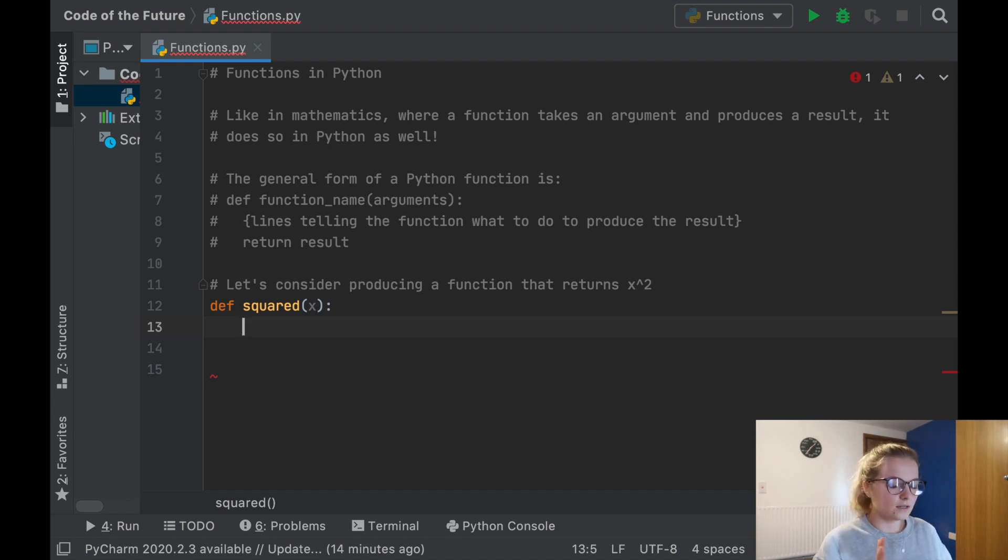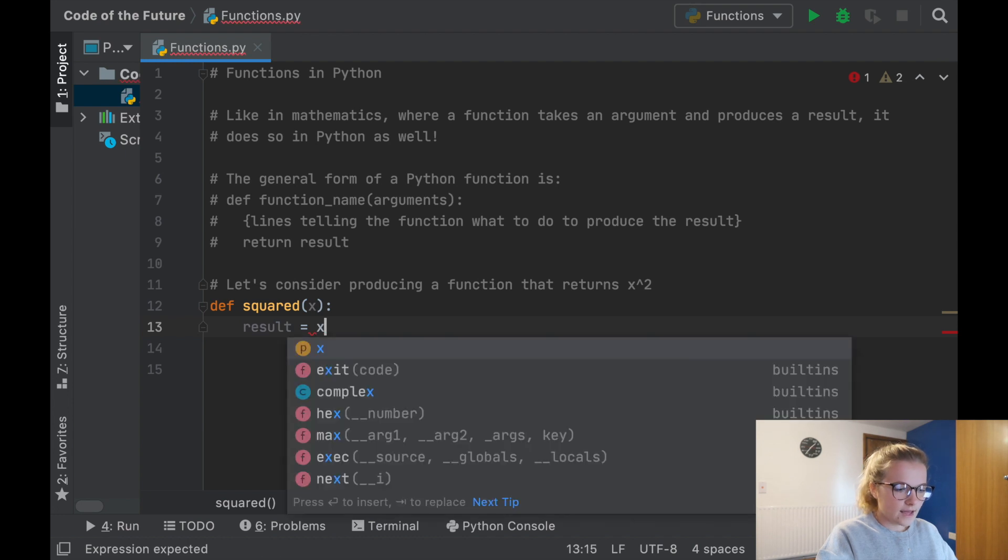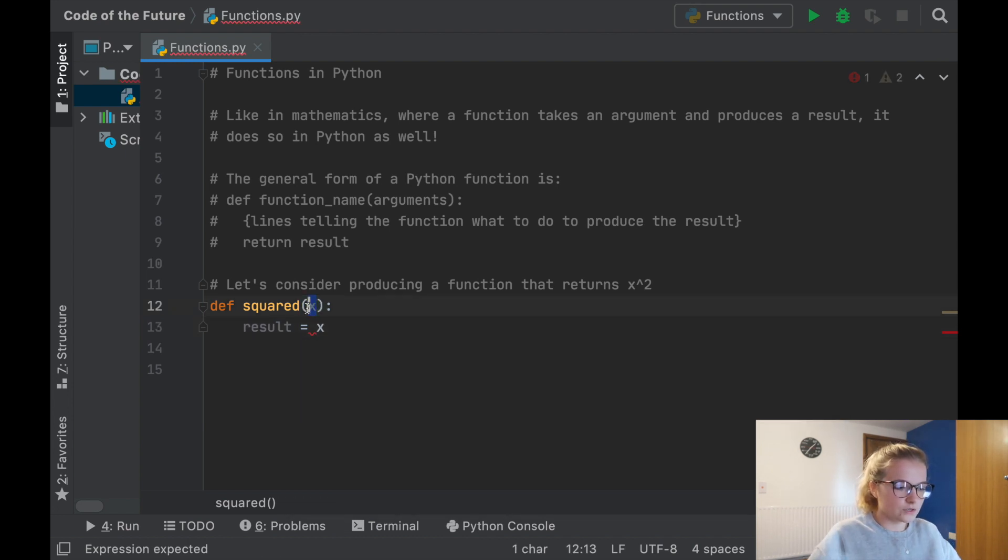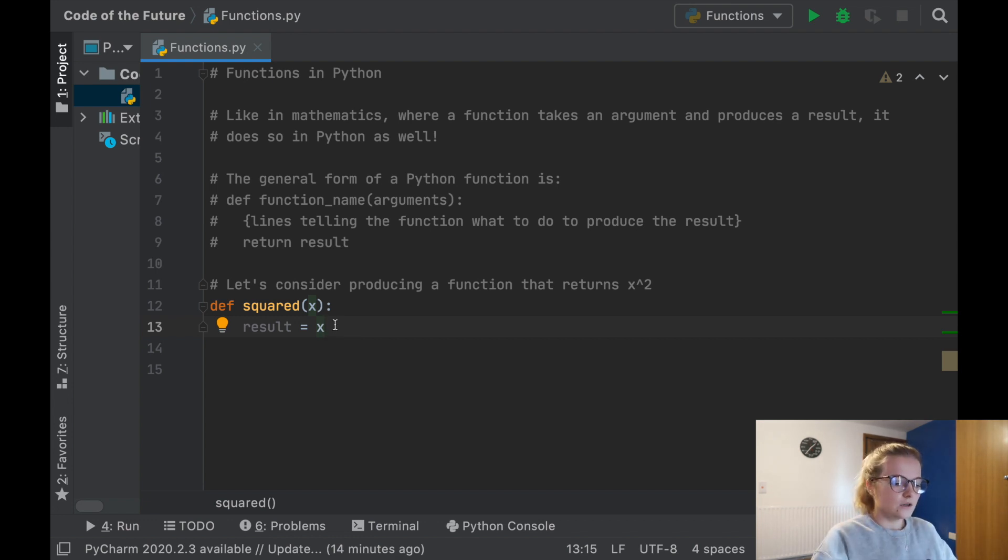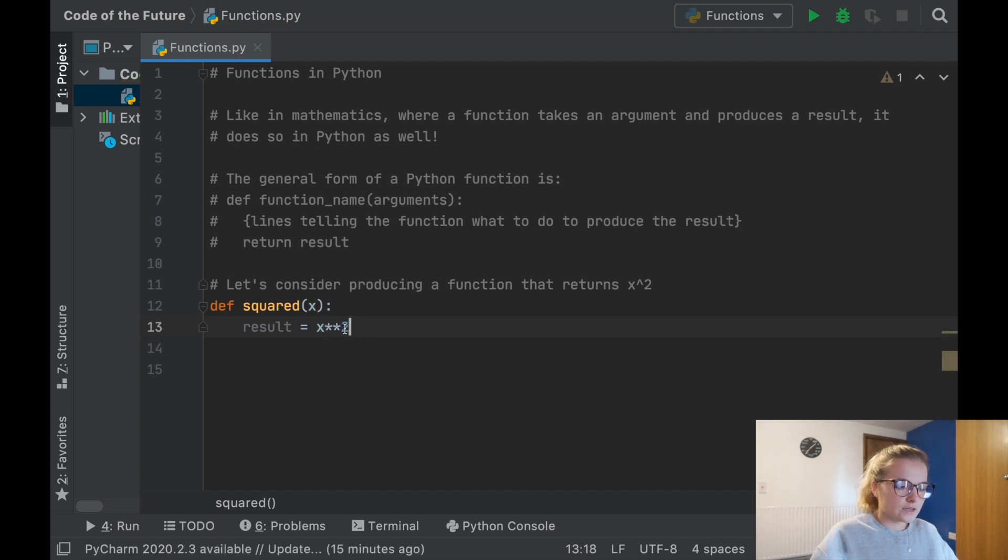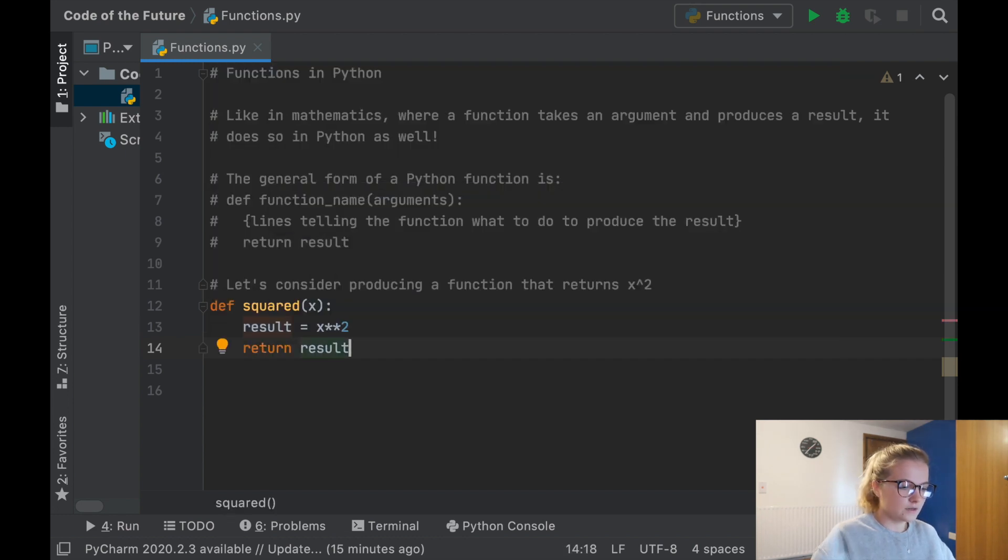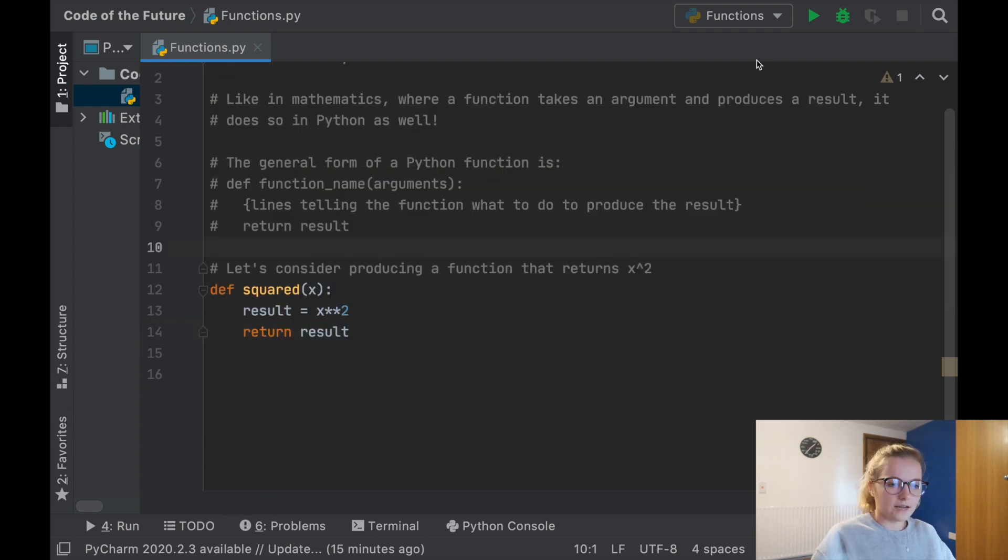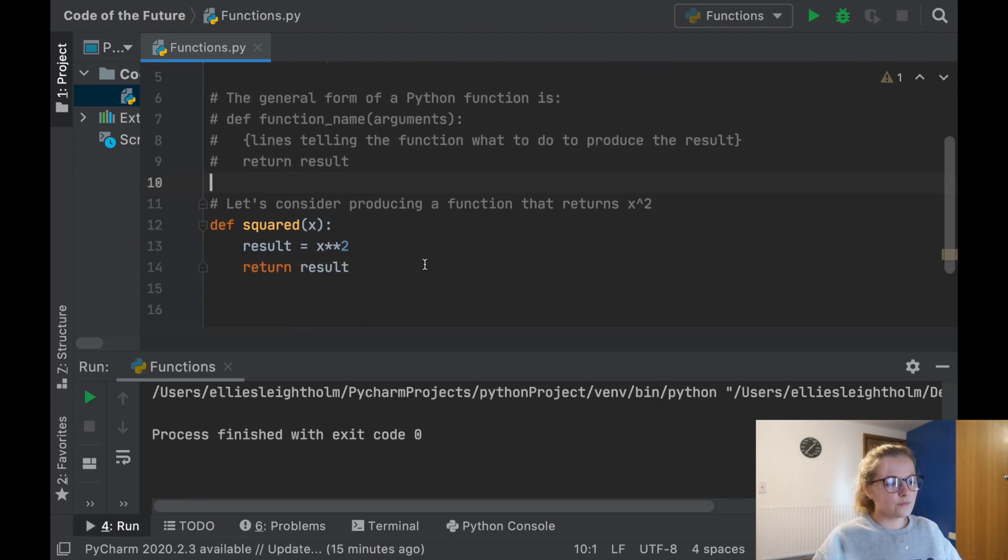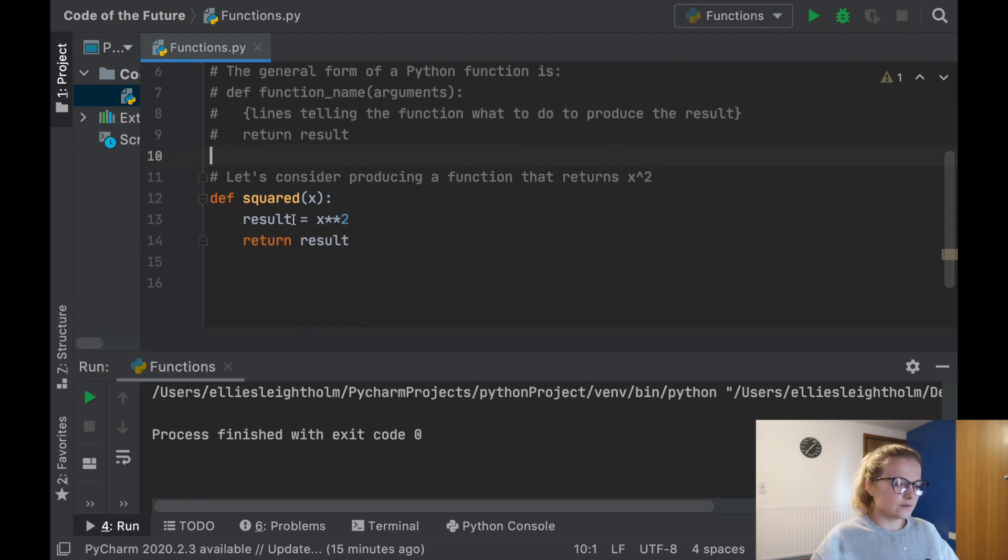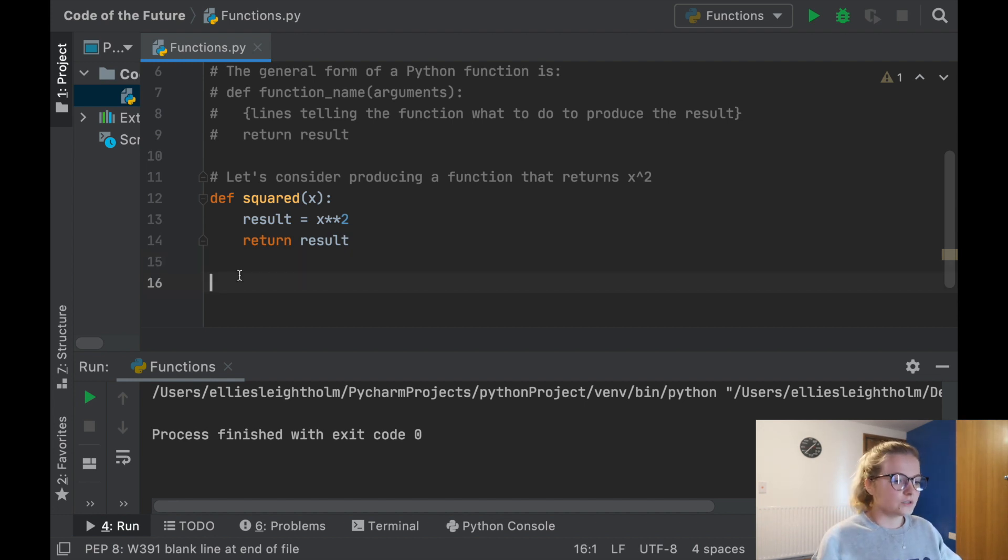Let's say result will equal x which is what we input into our function, but we want x squared. So we say x squared using two stars and then a two. Then we say return result. Now I'm going to run this and notice how nothing comes up. That's because we haven't explicitly told Python what x is, what x we want to square.